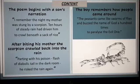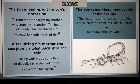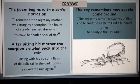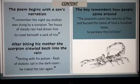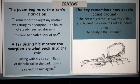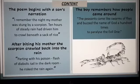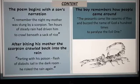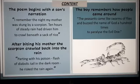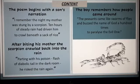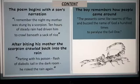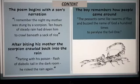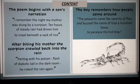The boy also remembers how the villagers around came to his house: 'The peasants came like swarms of flies and buzzed the name of God a hundred times to paralyze the evil one.' Here, students, you have simile, onomatopoeia as well as hyperbole in the same lines.